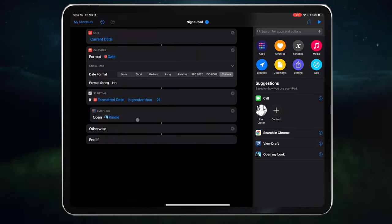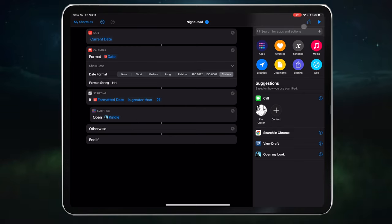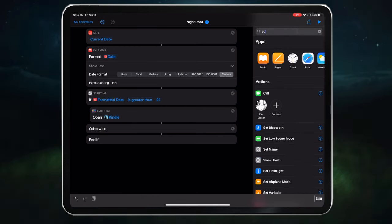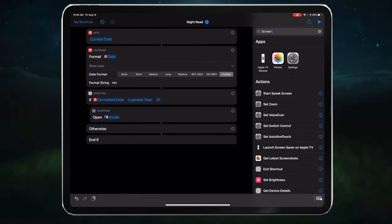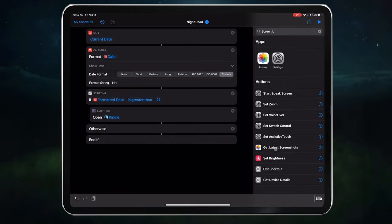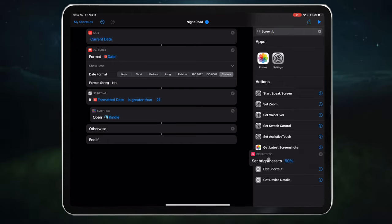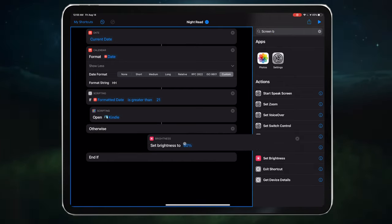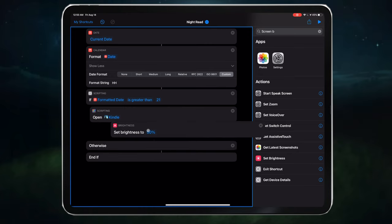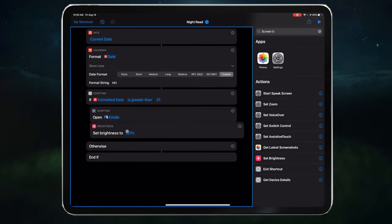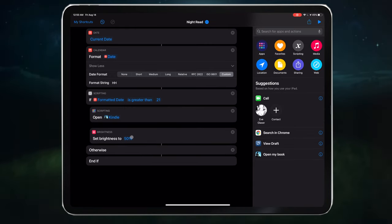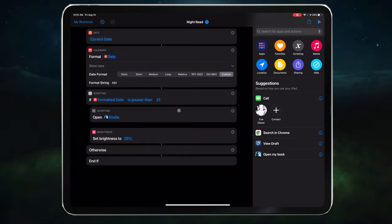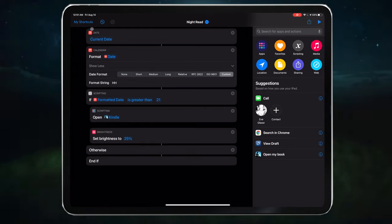Just for some extra fireworks, let's change the screen brightness. So type screen. Add set brightness right under the open Kindle command. And I'll specify 25%. I don't want the screen to be too bright while I'm reading. So now we have a fully cooked shortcut, night read to run as an automation.